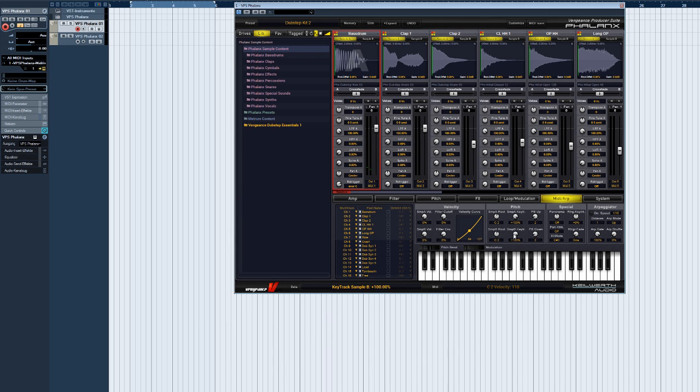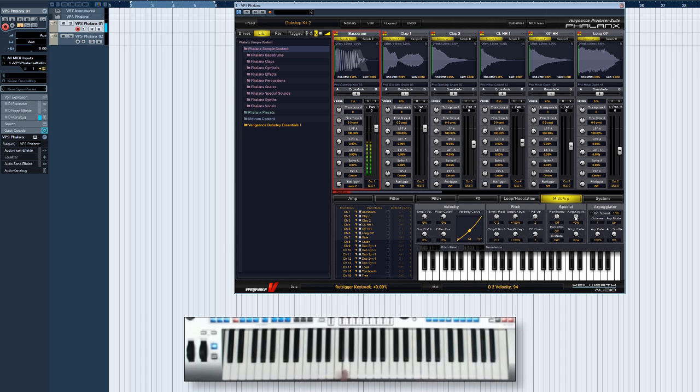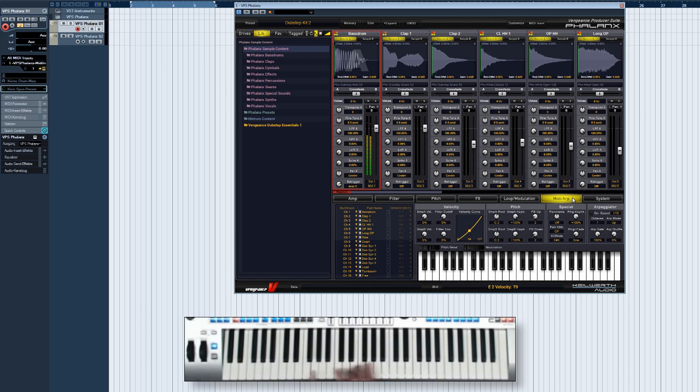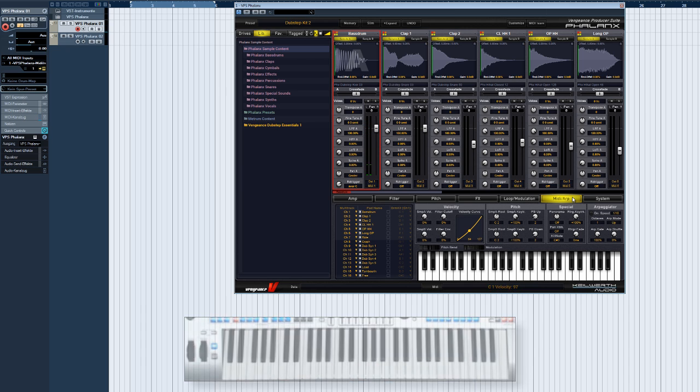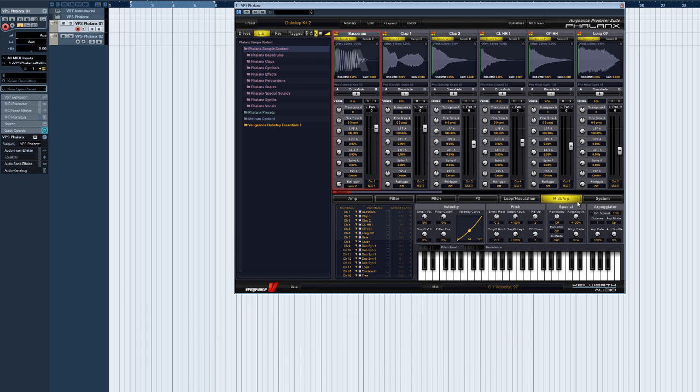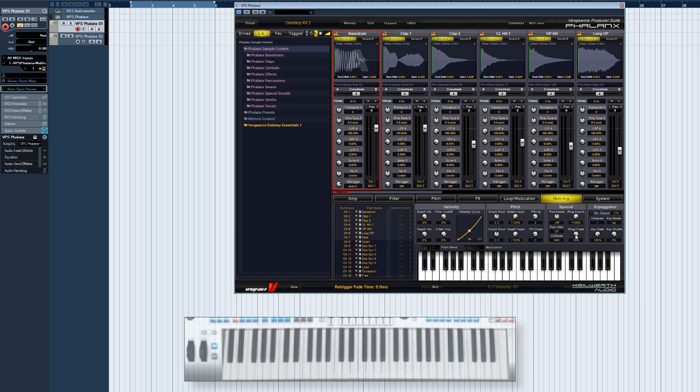If you want to play tunes with re-triggered sounds, you should always set re-trigger key track to 100%. Re-trigger fade adds a quick crossfade between re-trigger events. This can reduce clicks, but the sound loses some high frequencies.